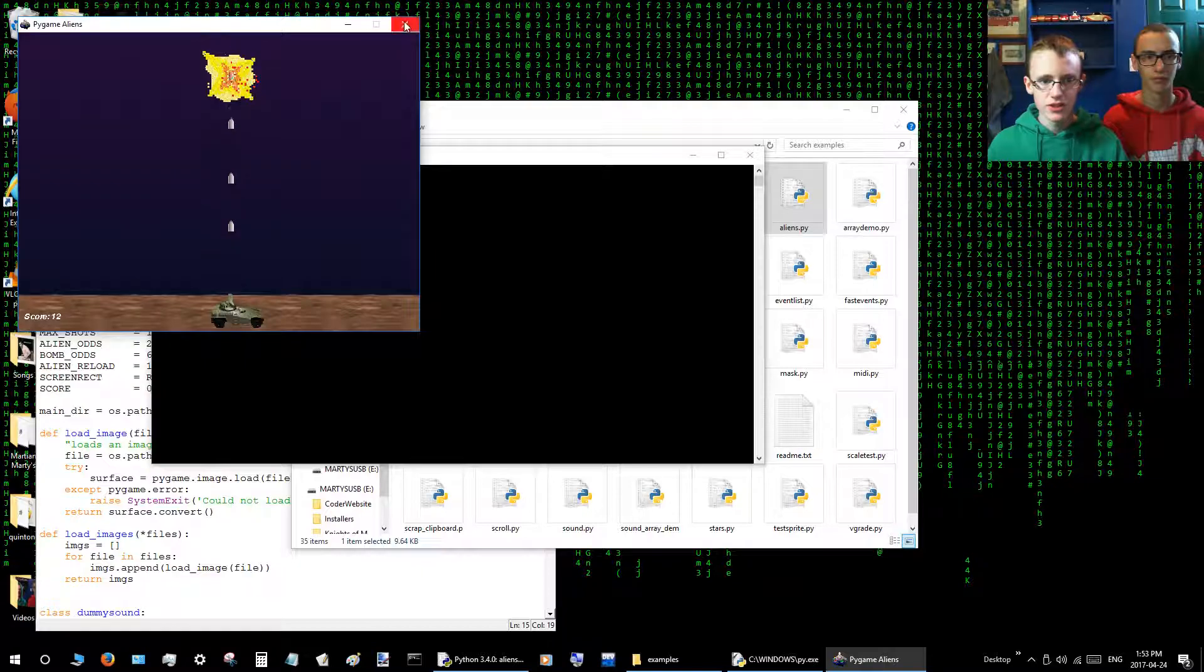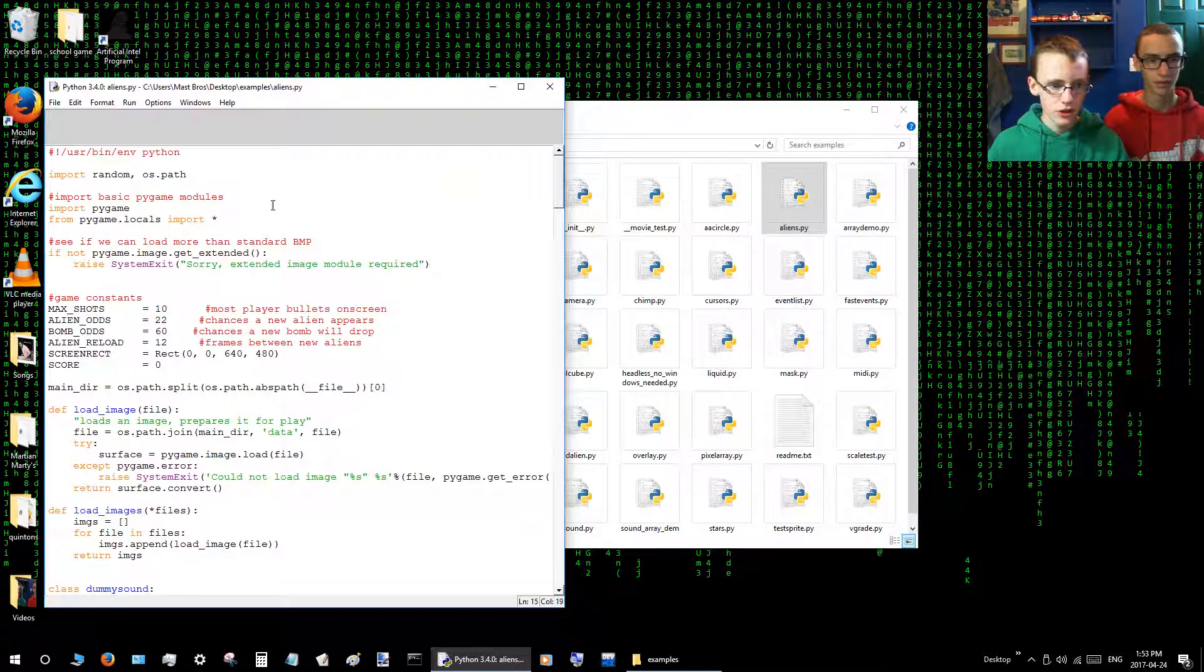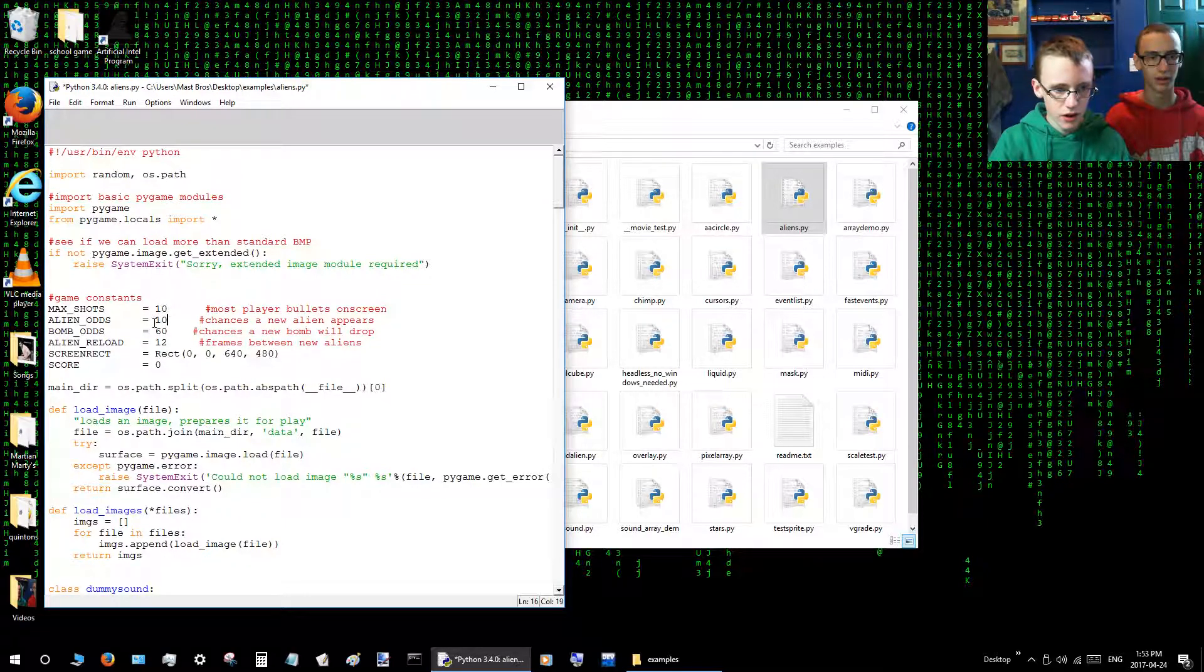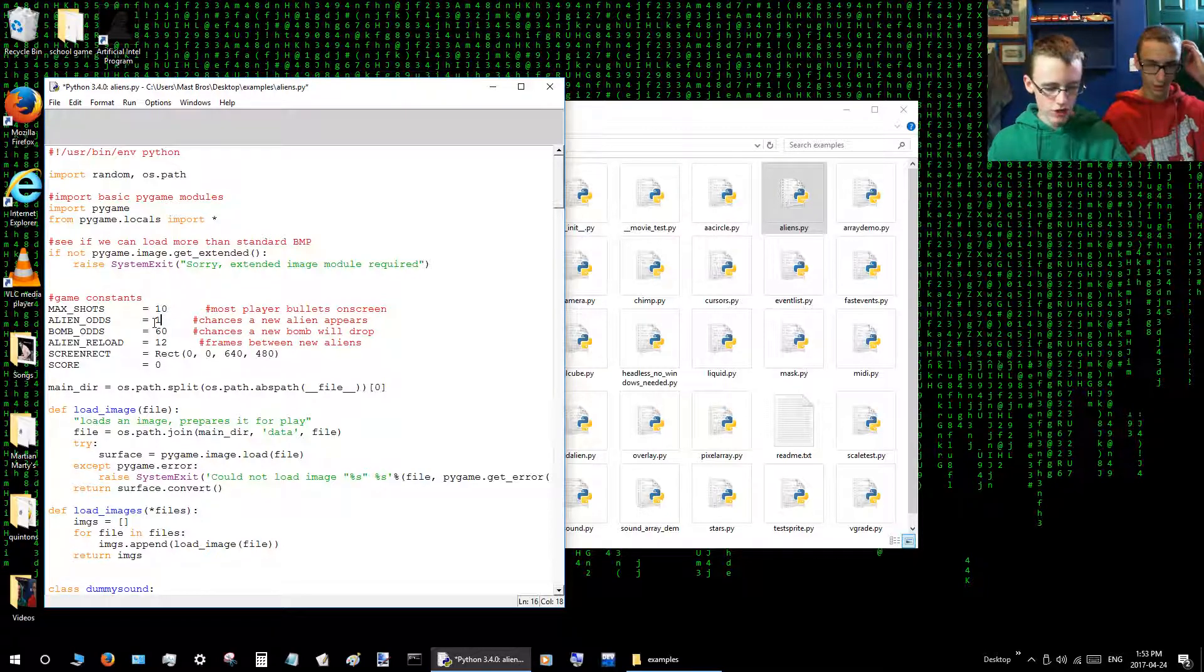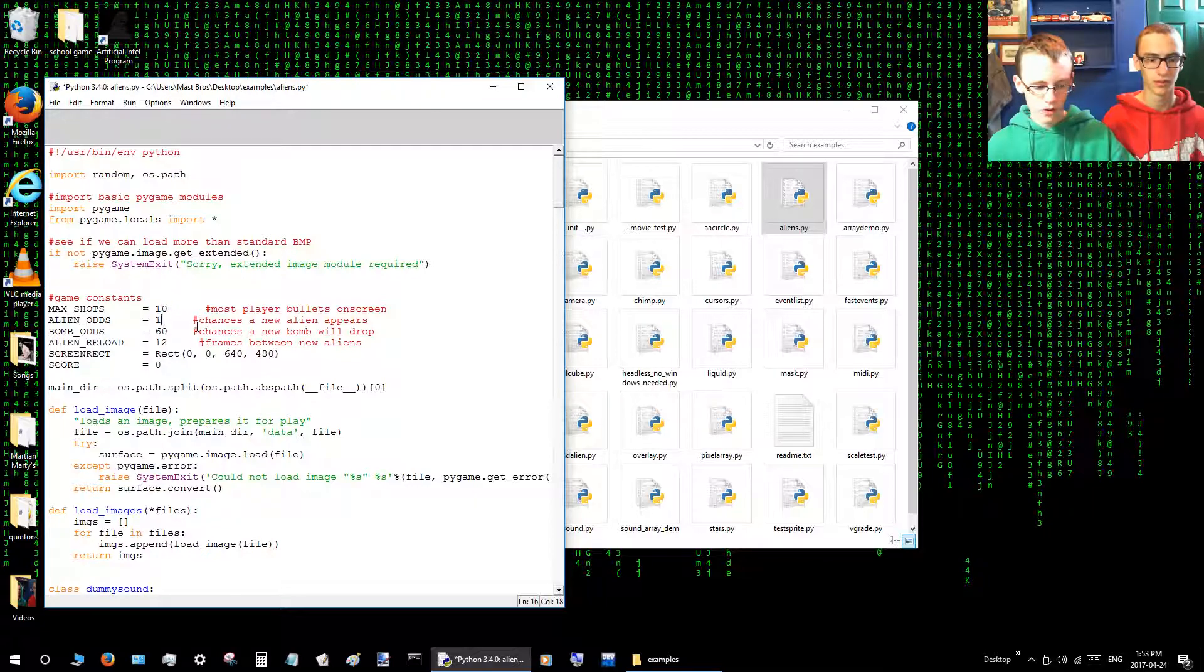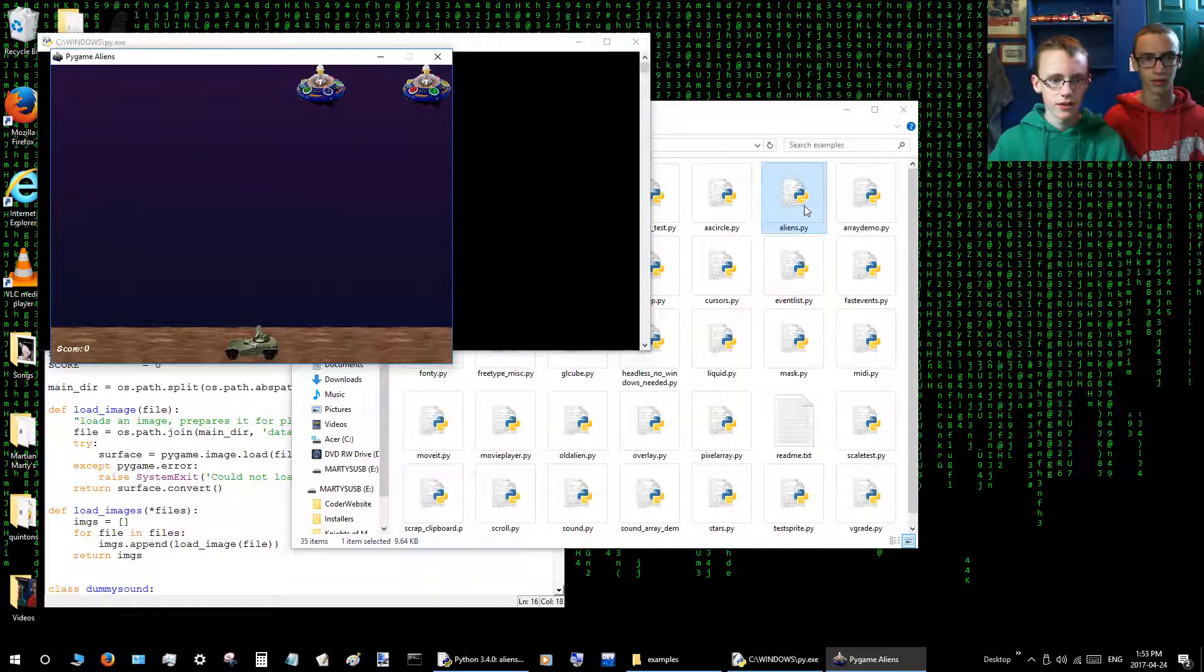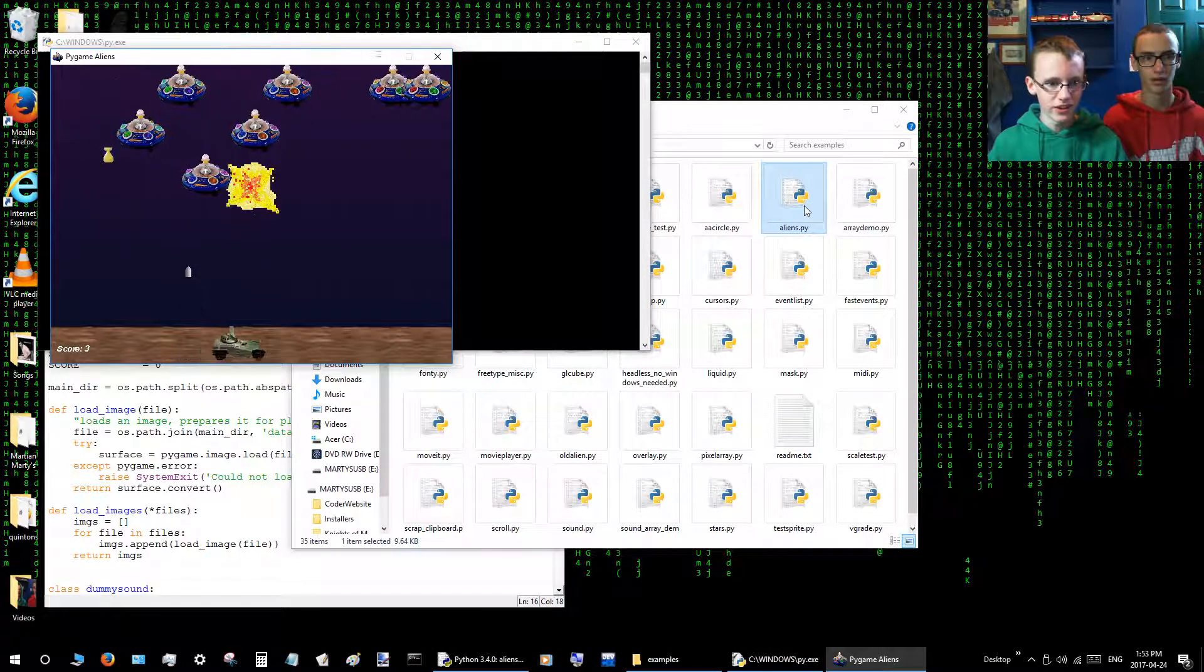And also you can tinker around with that a bit. Change the alien odds. If you go Control on the keyboard and then S, that saves it automatically. We'll run that. Now we're getting a lot of aliens.